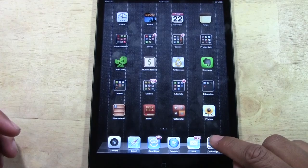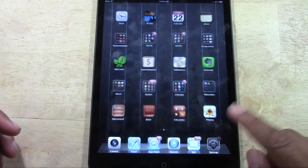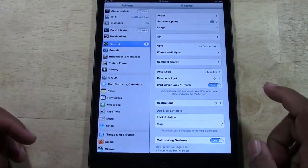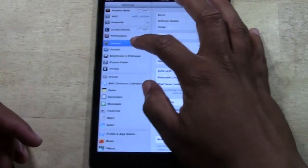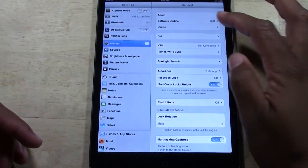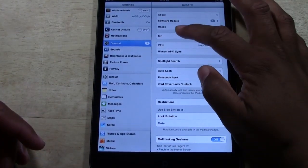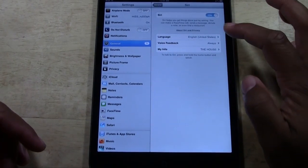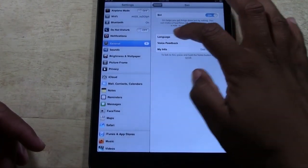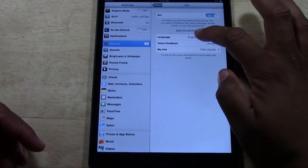What you're going to do is tap the settings button and go to General, then go to Siri, and then go to Language.